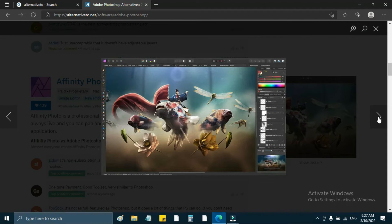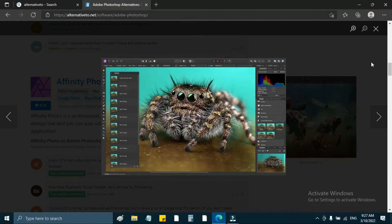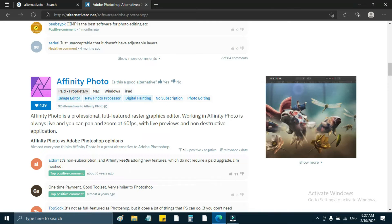If you want to download, click the link to Affinity. There is also a forum. If you have any advantages or disadvantages, you can learn that. Affinity Photo is a professional, full-featured raster graphics editor.